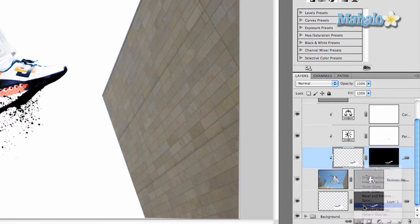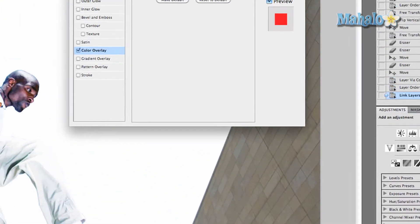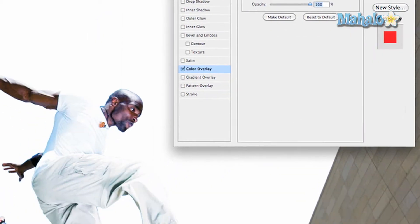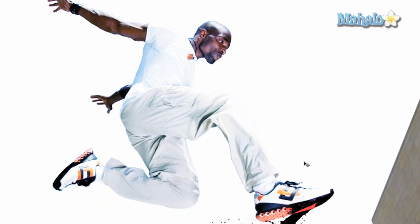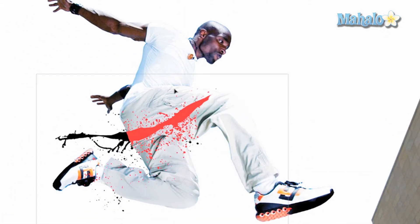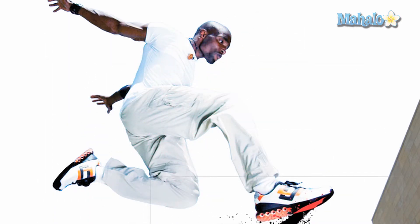Press Color Overlay and you can change the color to anything you want. You can see that it creates this really interesting effect right up here. You can move it around anywhere you want and it will have that really cool effect. For now I'm going to keep it right here.